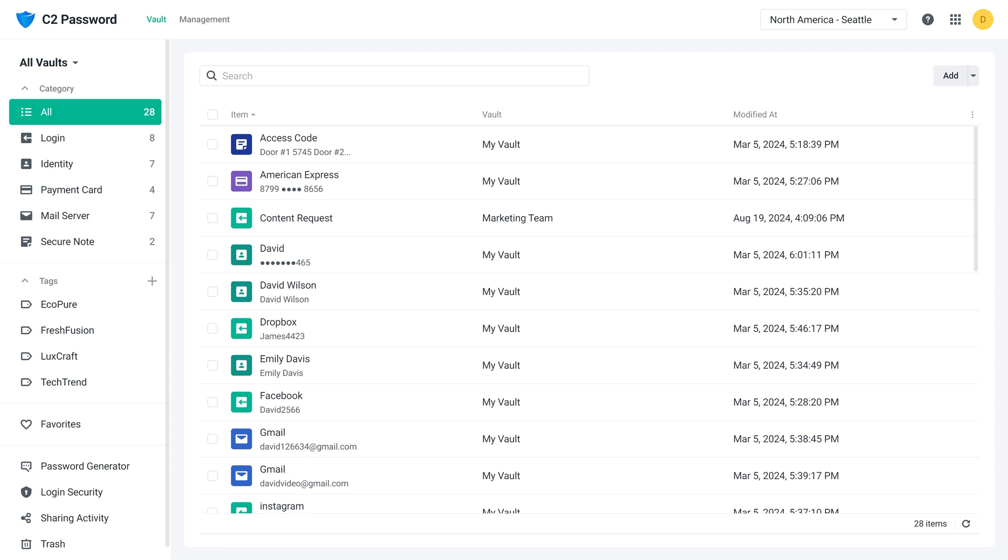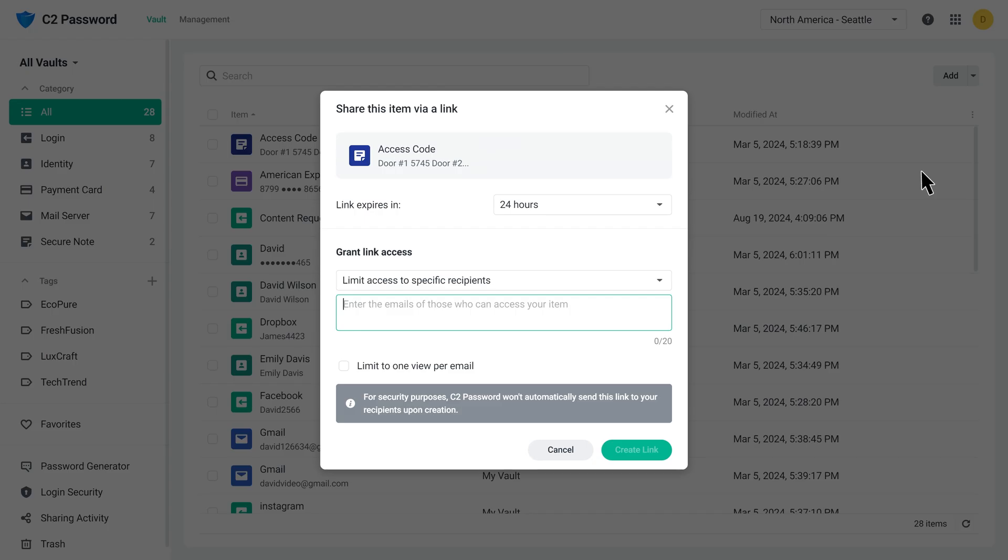In a C2Password vault, hover over the item you want to share and click Share. You're not limited to sharing passwords. Any item in the vault can be shared securely.